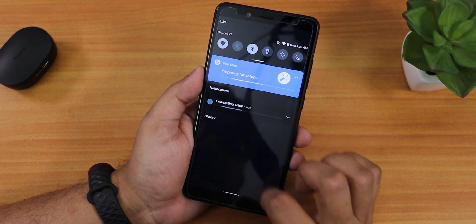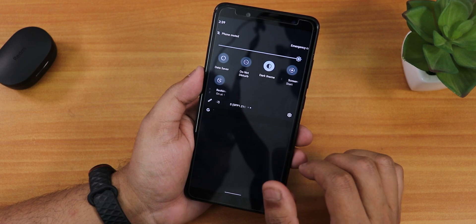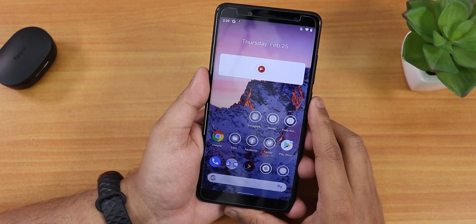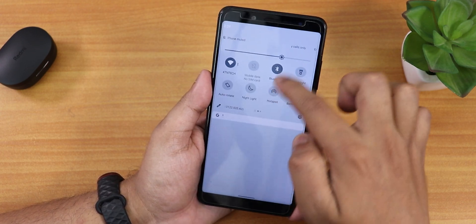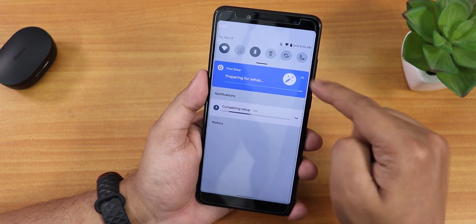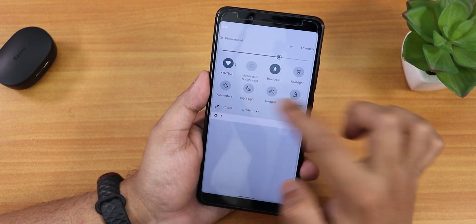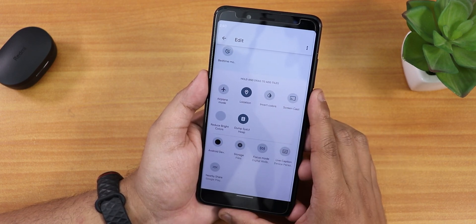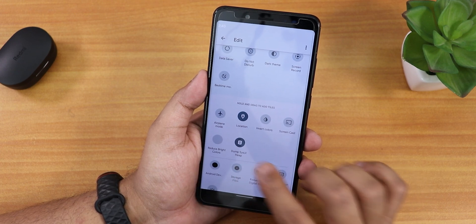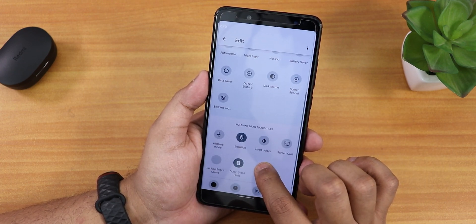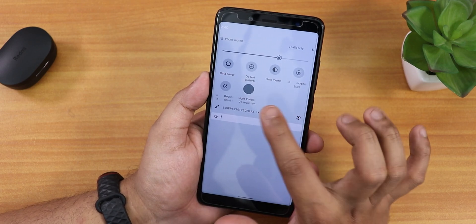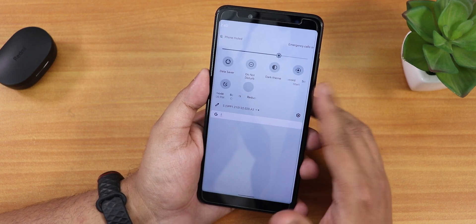We're into the home screen now with dark theme enabled. Let me show the notification panel — I'll disable the dark theme so it's more visible. It's showing 'Completing the setup' while restoring the backup. In the quick settings panel you can find toggles including airplane mode, invert colors, dump system UI heap, and reduce bright colors, which helps reduce eye strain.